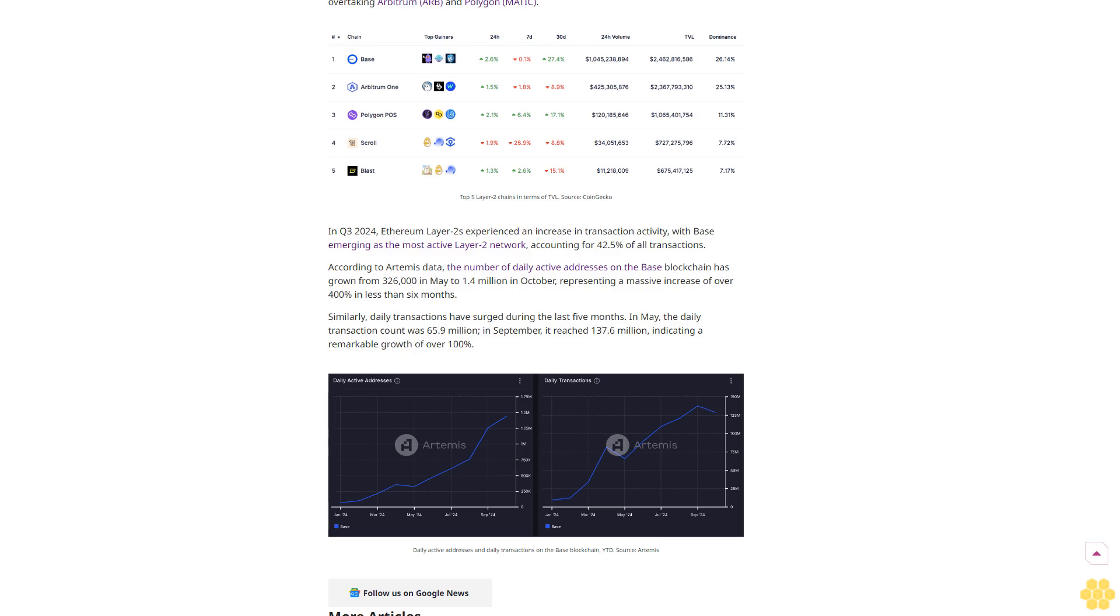Base's dominance in Layer 2: Base, which was developed using Optimism's OP Stack, is inspired by the successful deployment of fault proofs on Optimism's flagship blockchain OP Mainnet. Both networks are part of the Superchain ecosystem, a collection of interconnected Layer 2s.